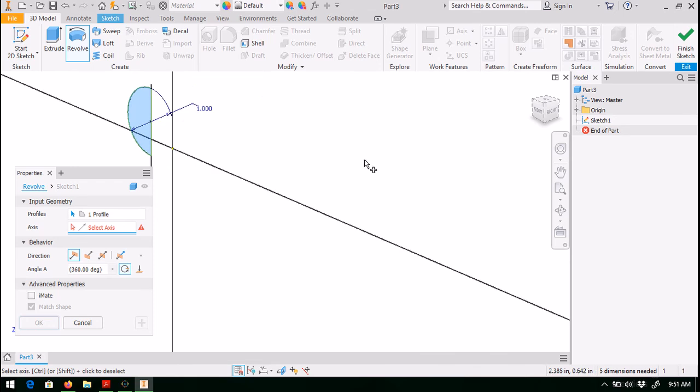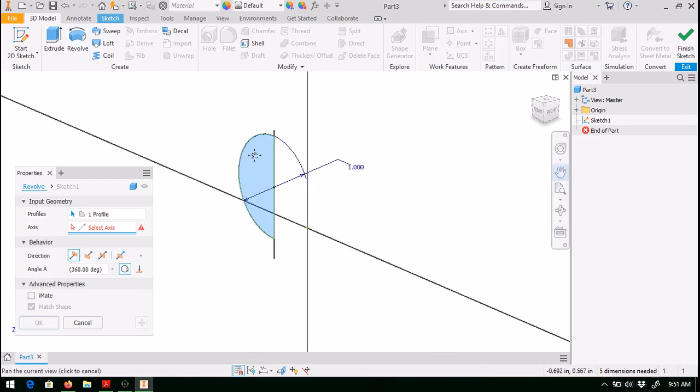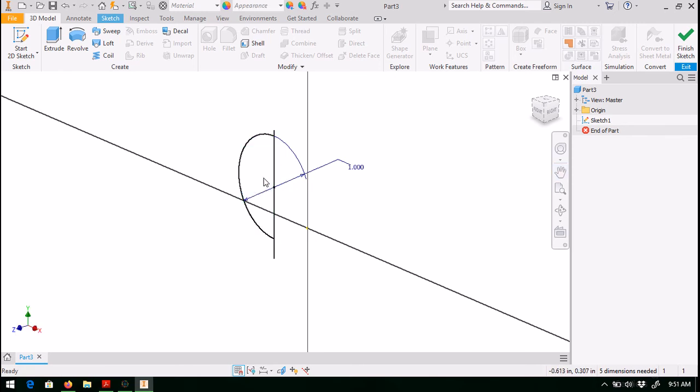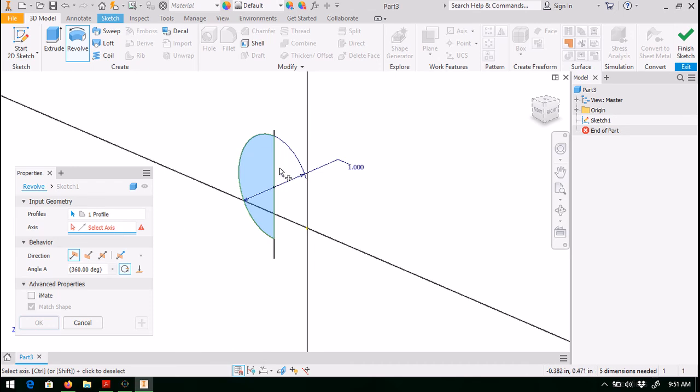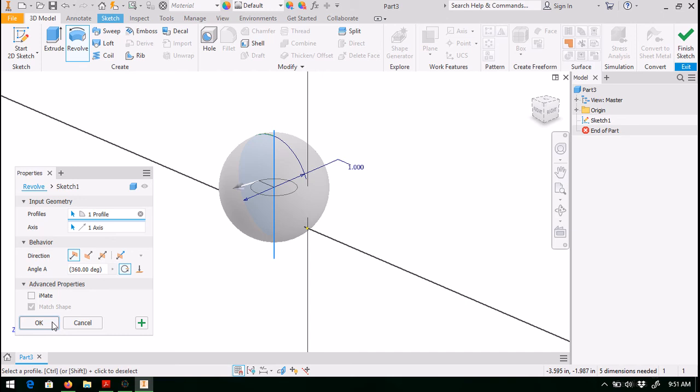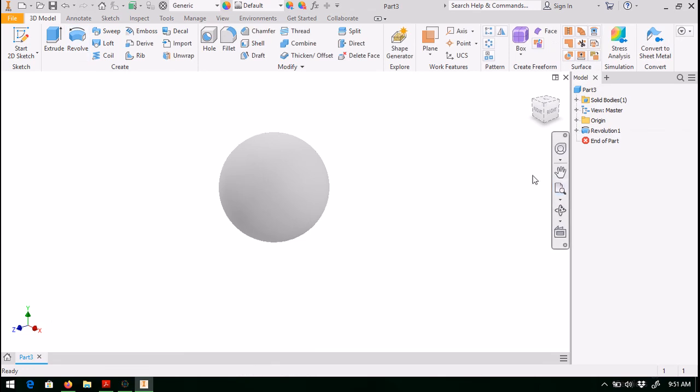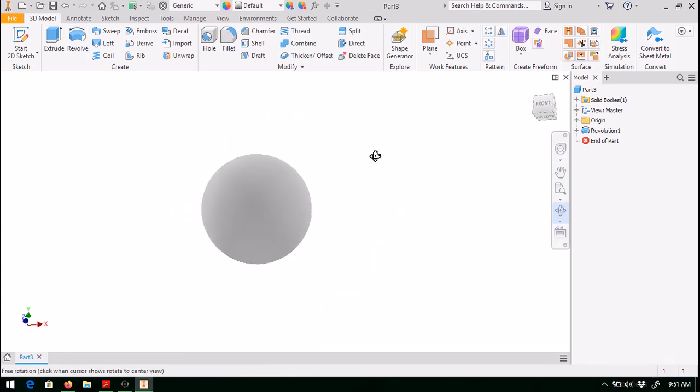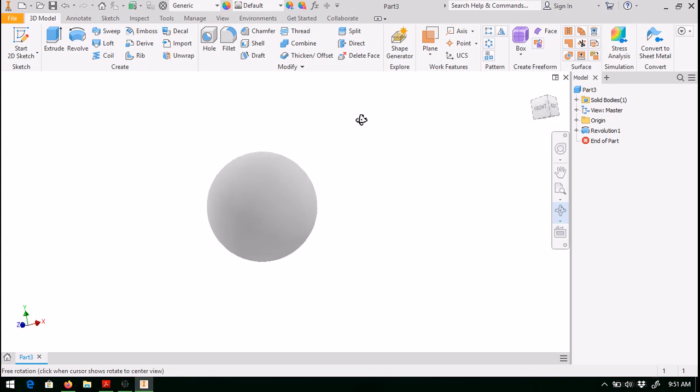That's all we need. So if I come to 3D model and hit revolve, just as before, we see that we have our profile, which has been preselected by the software. And again, I have to select my axis of revolution. And there it is. You can see that this looks correct. It's a ball, or sphere, solid sphere with a one inch radius in this case, or diameter. Hit OK. And we can see that it is indeed a solid sphere.